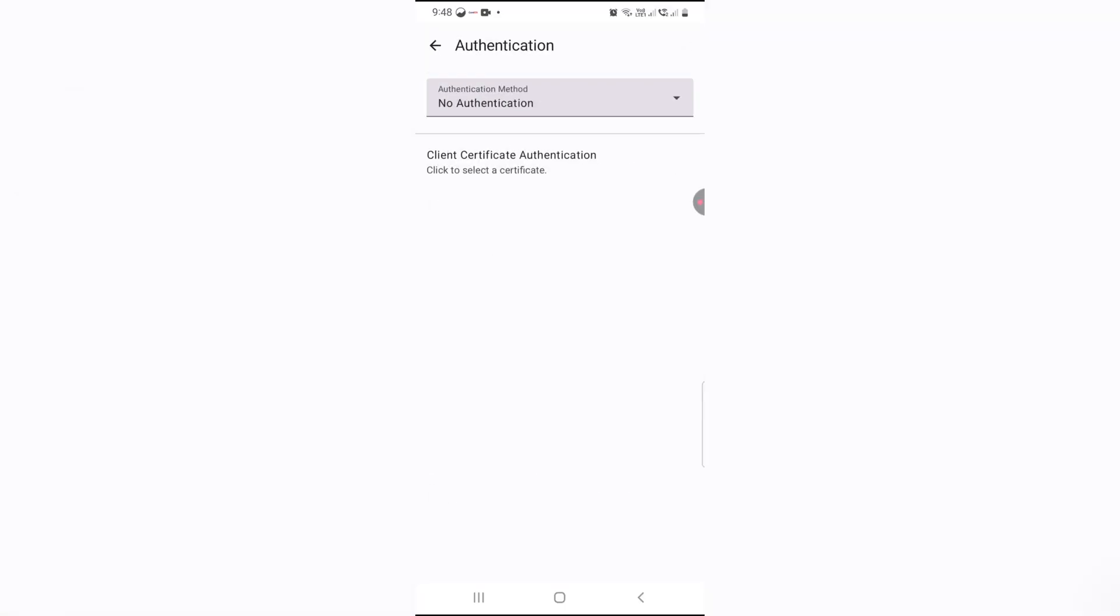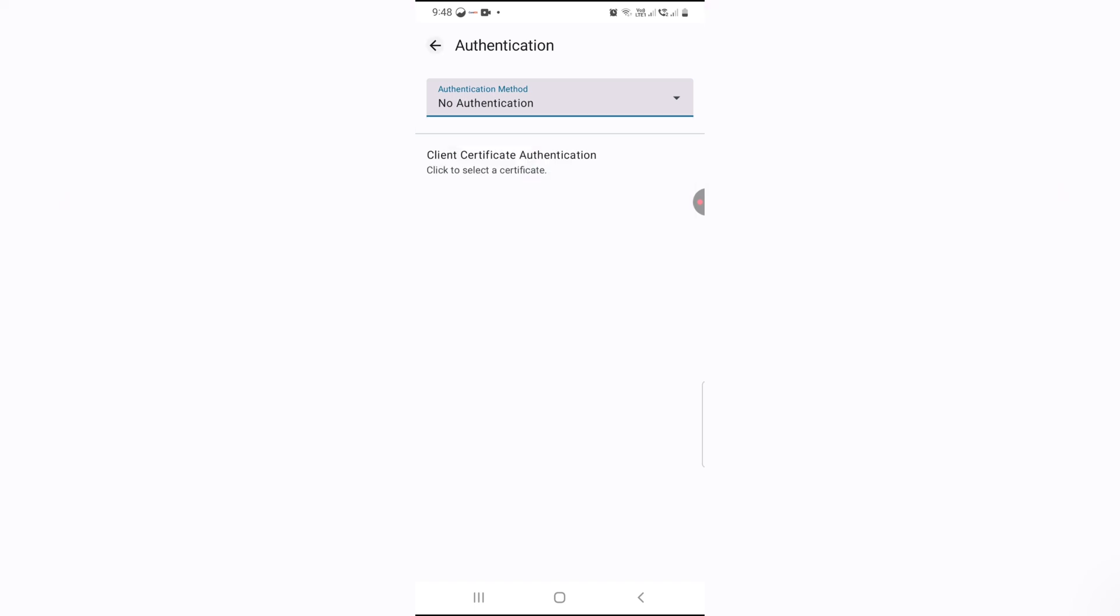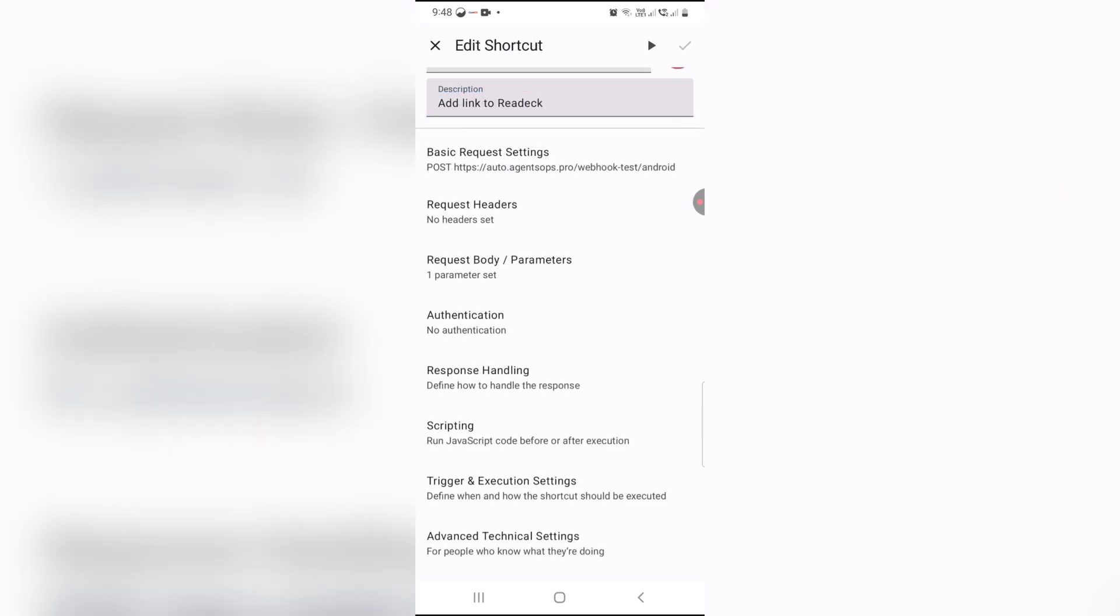Security first. If your workflow uses authentication, add headers or tokens here. For this demo, we'll skip it. But always enable auth for real-world use.